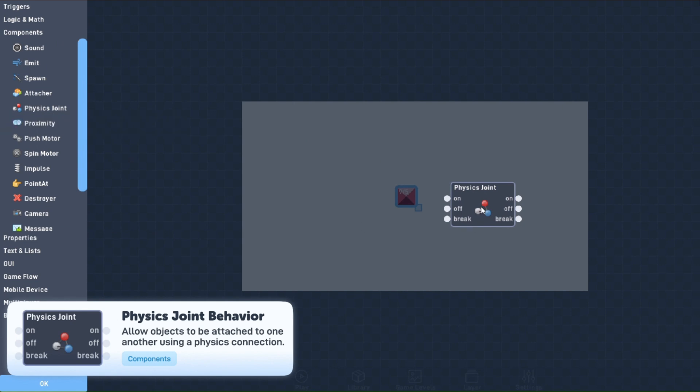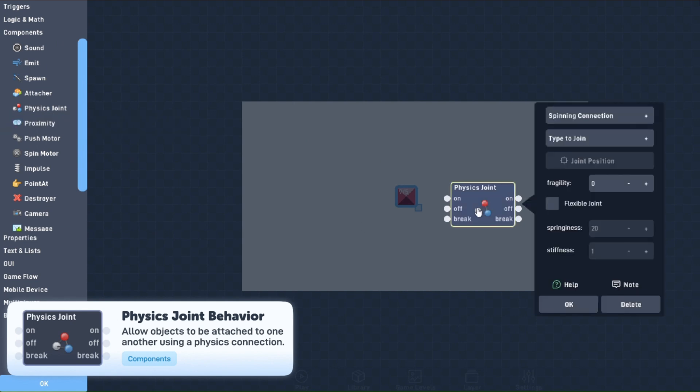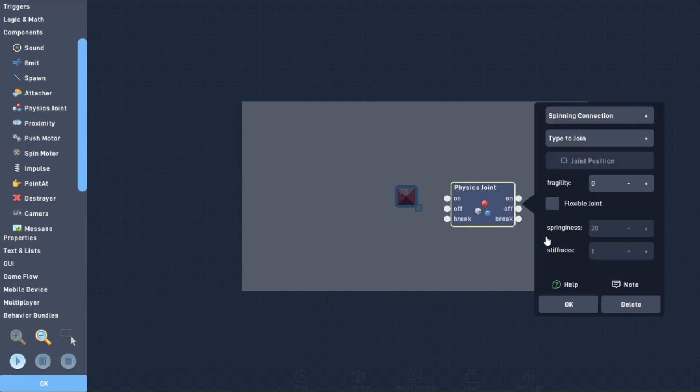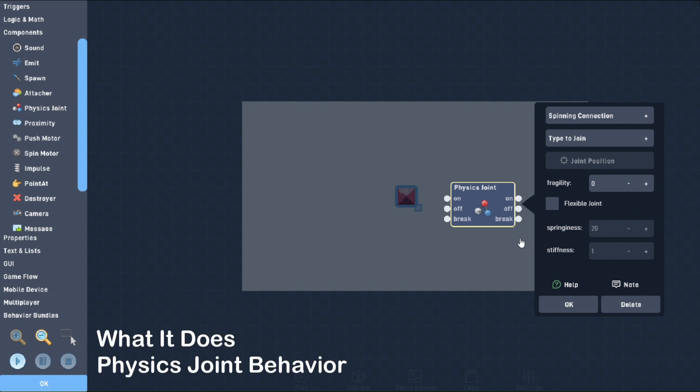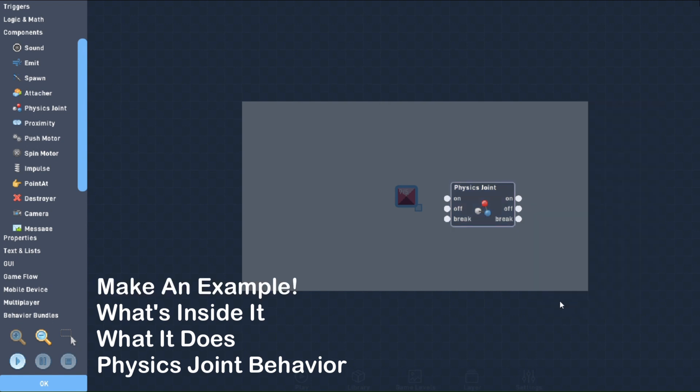This can all be done with the mighty physics joint, which can be found in the Components tab of the Flowlab Game Editor. In this video, we're going to be looking at the physics joint behavior, what it does, what's inside it, and we'll even make a little vehicle out of joints.